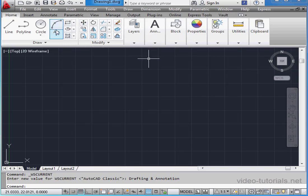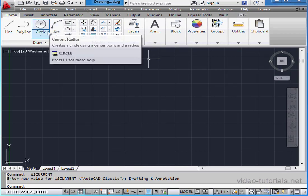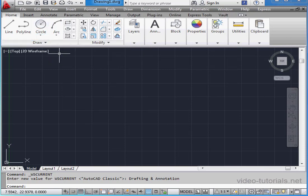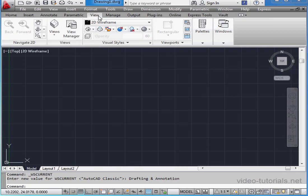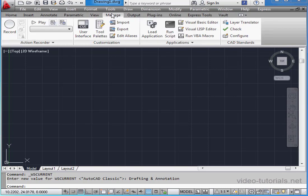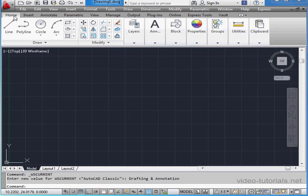The majority of the commands that we use are available on the Ribbon. We can add or remove tabs from the Ribbon. The Ribbon is categorized into a variety of tabs. I can switch between the tabs with a simple left click. Each tab is grouped into a variety of panels. Each panel has its own toolset.